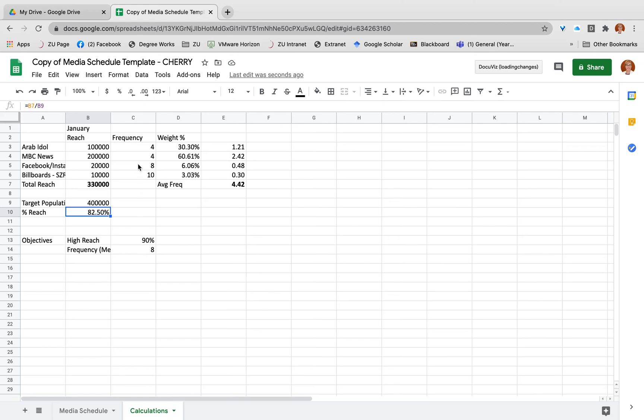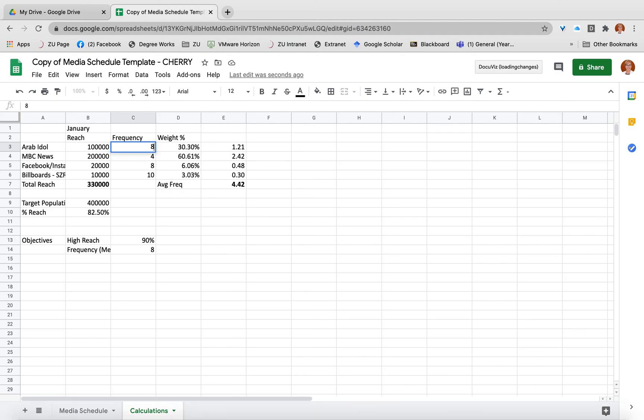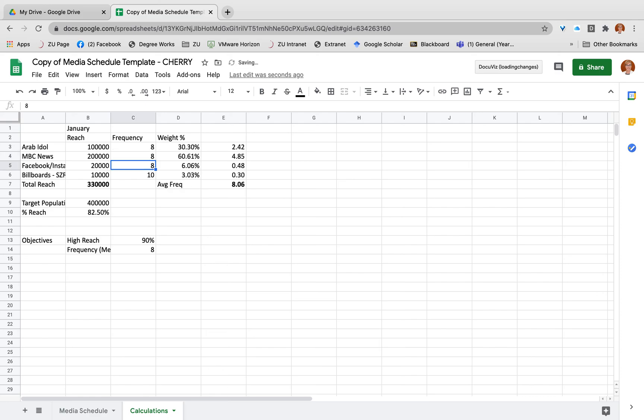So what I would think then is, okay, well maybe what I need to do is change my frequency. Maybe I need most of the people to be seeing my ad more. So what I might say is, well rather than just putting my ad in Arab Idol four times per week, once per episode, perhaps I'm actually going to double that amount. So I'm going to change that to eight. And I might do the same with my NBC News, put it in twice per news break that I normally advertise in. And what that does is actually increase my average frequency up to about eight, which is my target.